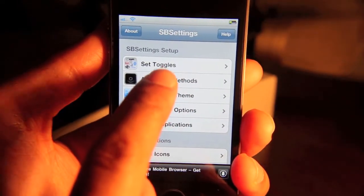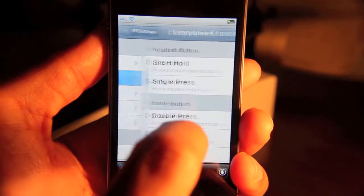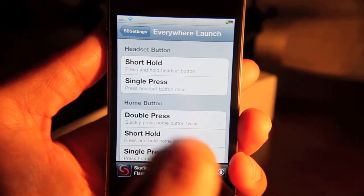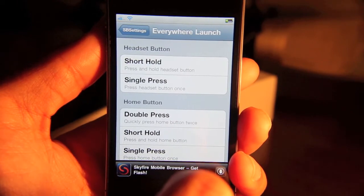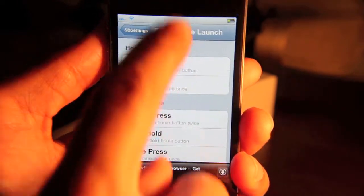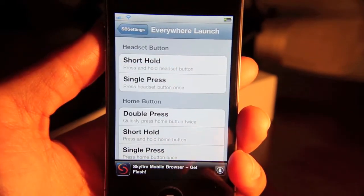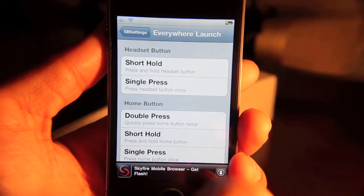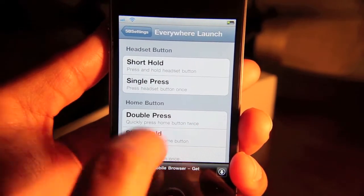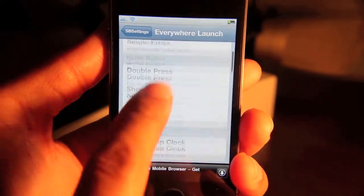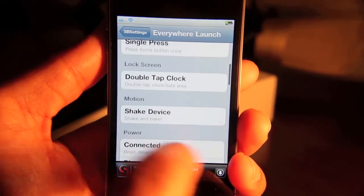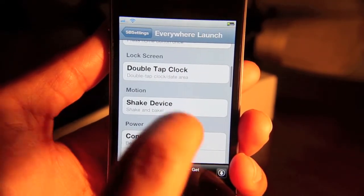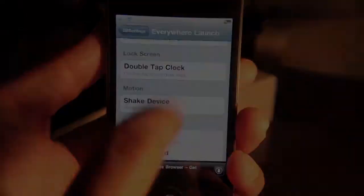You have your activation methods. You notice when I activated SBSettings, I slid down on my status menu, on my status bar up here. Well, here's where you can decide what you want to use to invoke SBSettings.